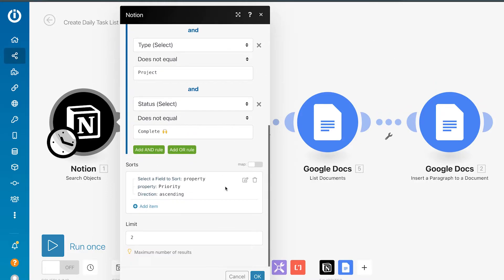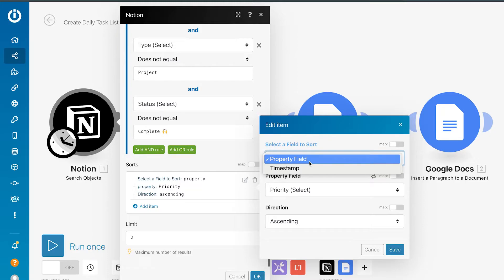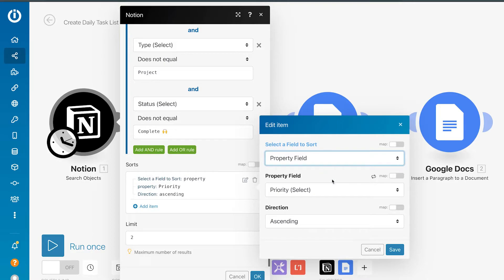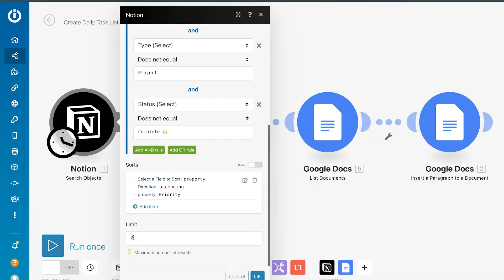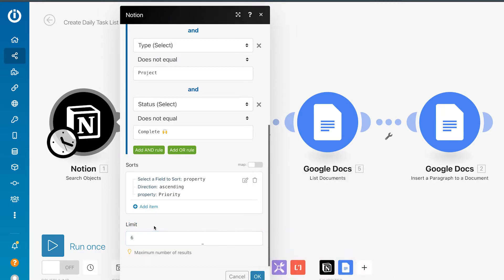Below we have a sort field. You have the option of sorting by the timestamp or by the property field. Here I'm sorting by priority in the ascending direction. Let's change the limit — let's just change it to six. The limit is the number of results that are pulled through. If you think you might have more than six items during the day, you can increase this. Just take a guesstimate of how many items you would normally have due in a given day.